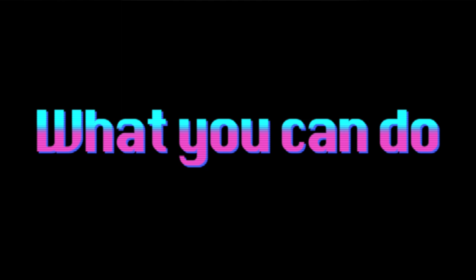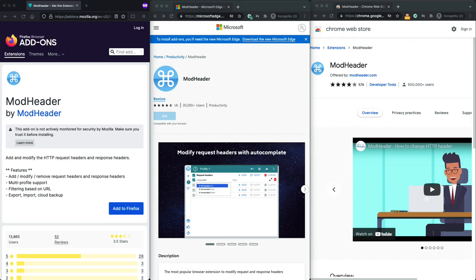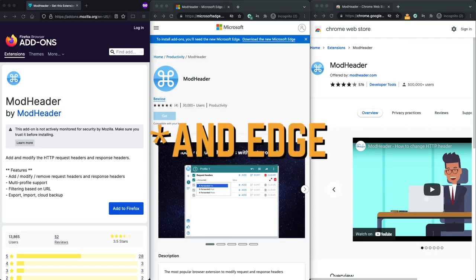So one option would be to disable cache completely in your browser. I personally don't think this is a great option. The other option is using an add-on called mod header, which is available for both Chrome and Firefox, to send a blank, if none match header.